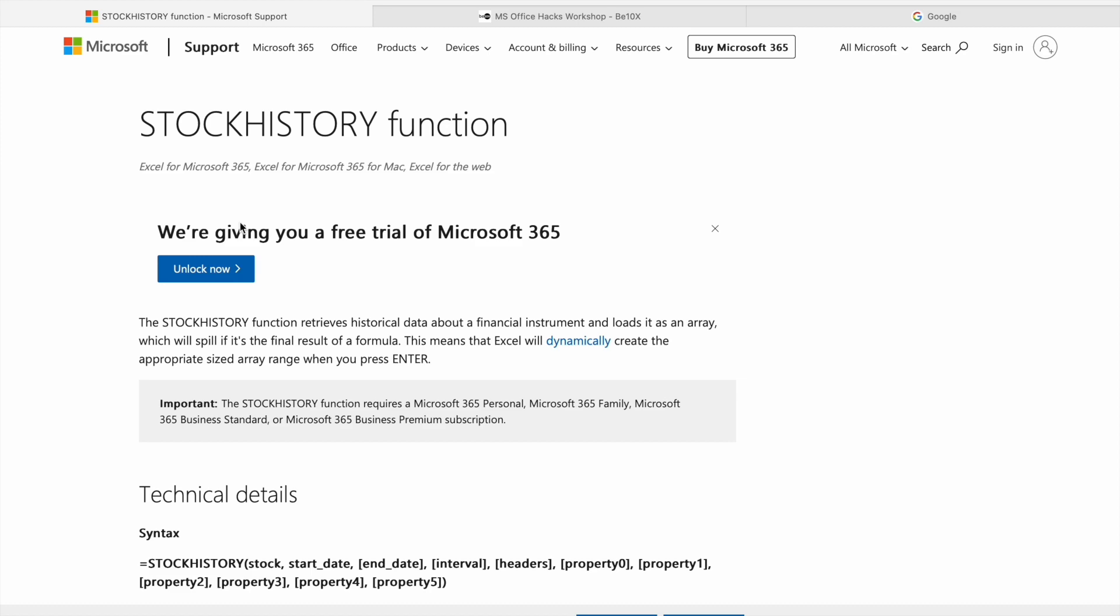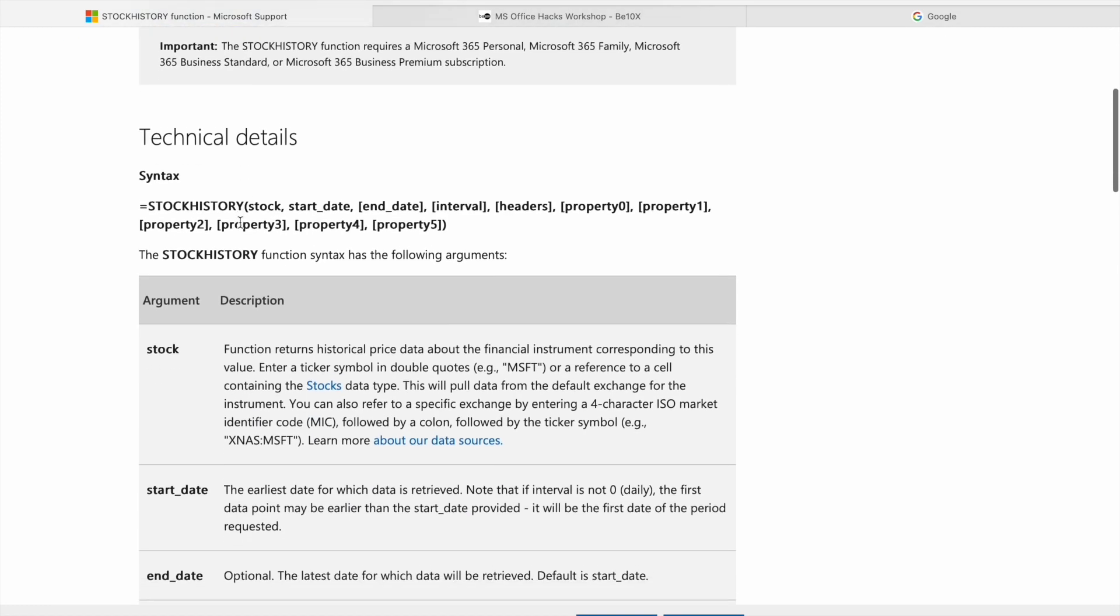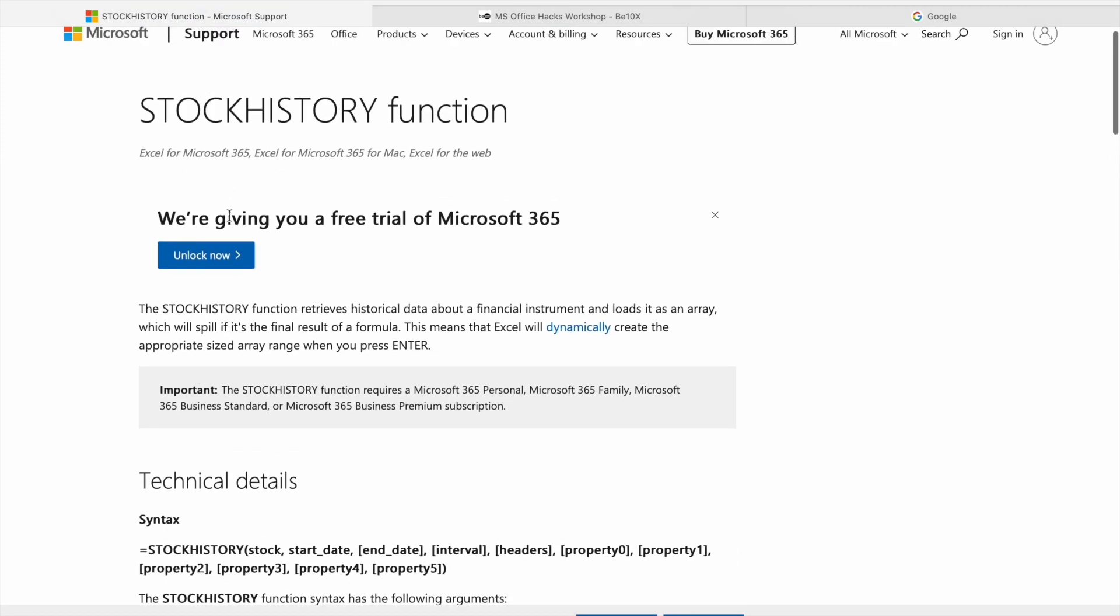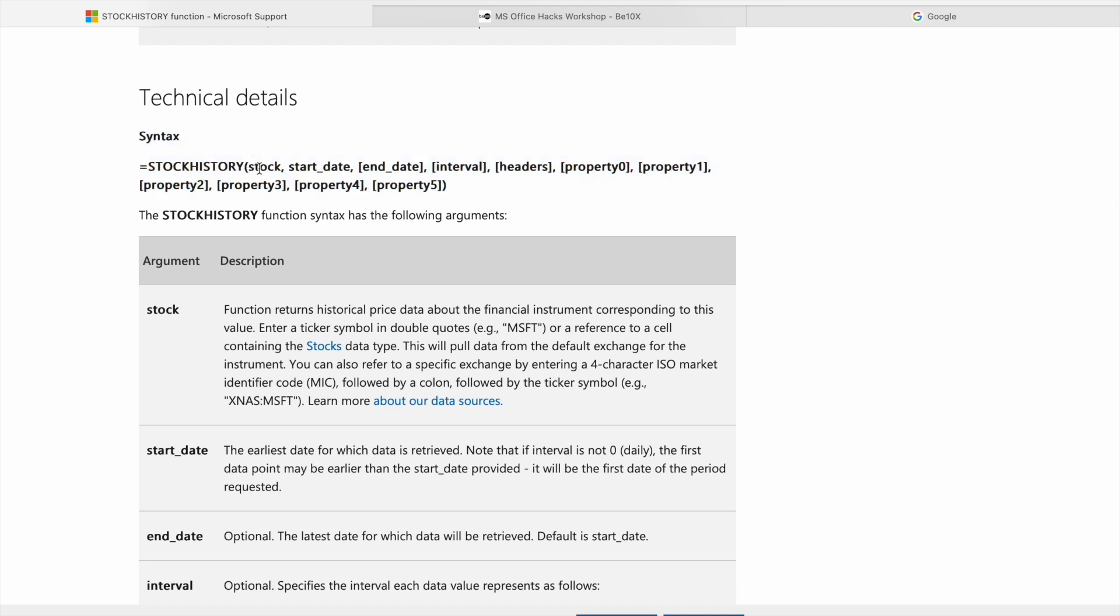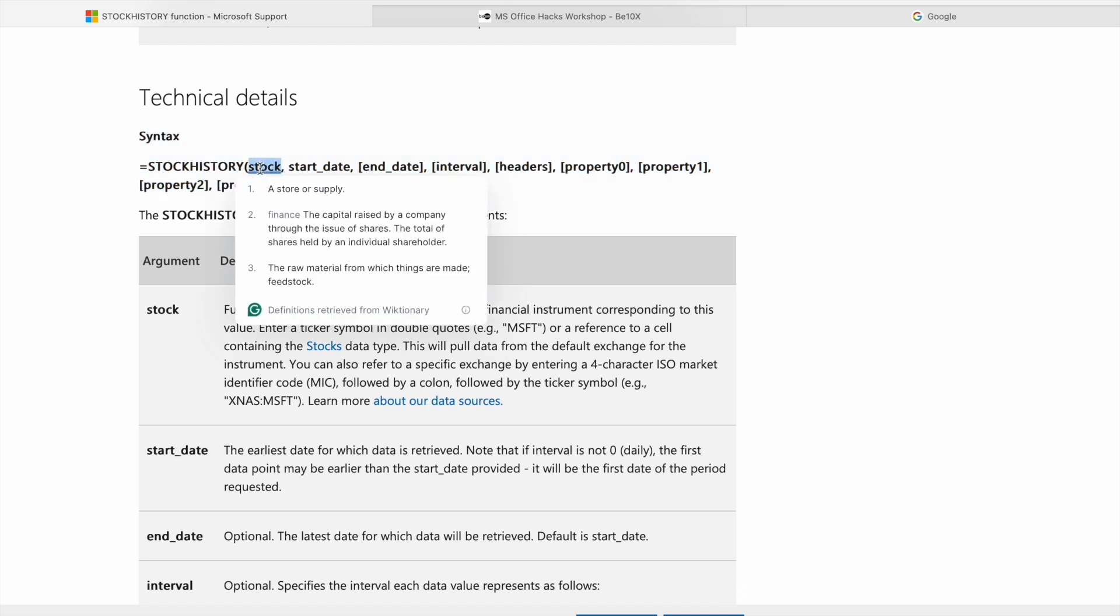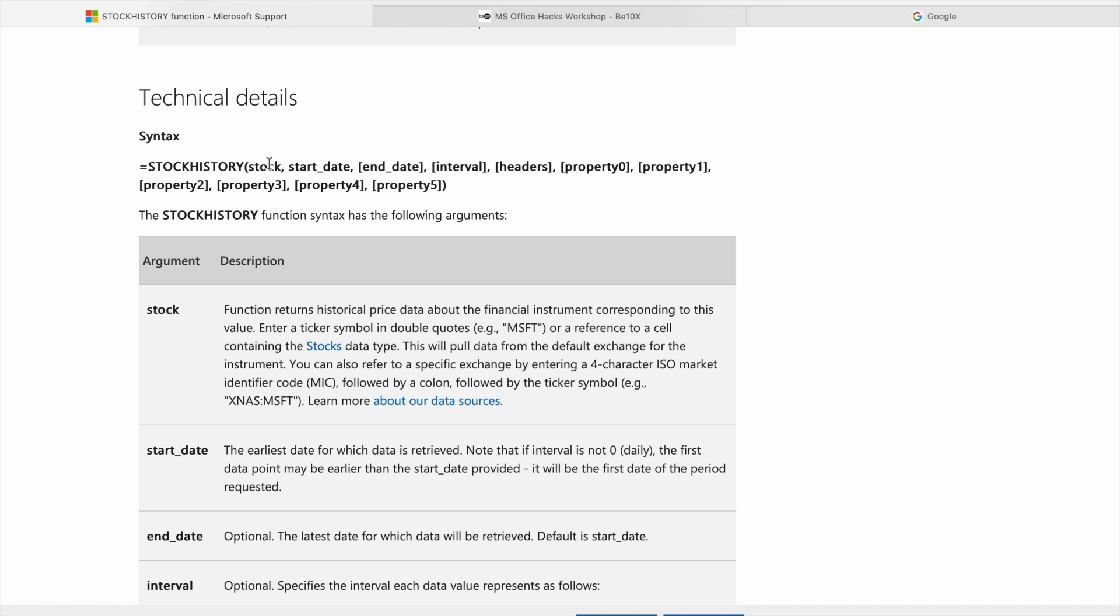So here you can see the official documentation of stock history function. Here you can see the syntax. First of all, we have to give stock ticker. I'll show you what is ticker. Then we have to give start date.